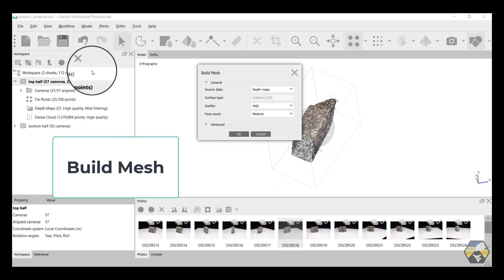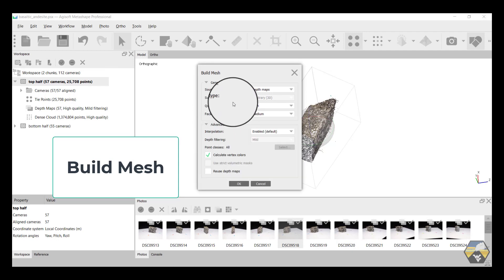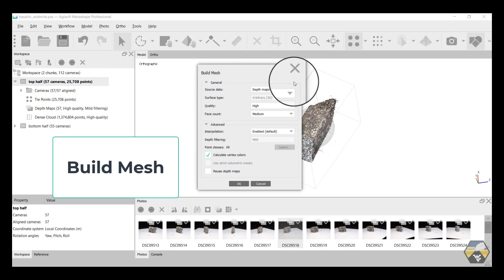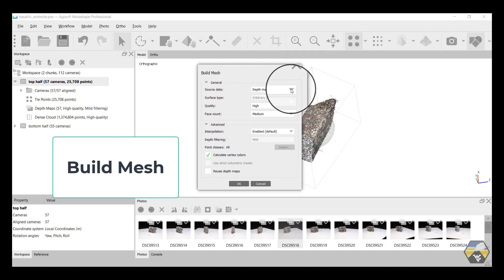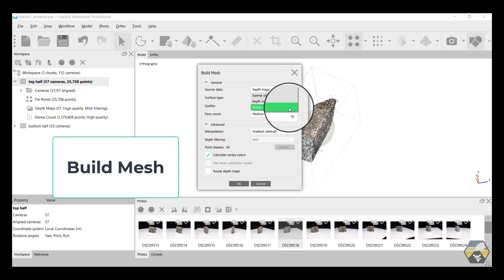Once again, you get some options with this, including advanced, where you're taking the data from. You can take it from the sparse cloud, that was the initial tie points when we aligned, the depth maps that are a product of the dense cloud, or the dense cloud itself. I'm going to select the dense cloud.